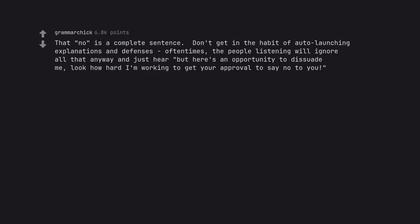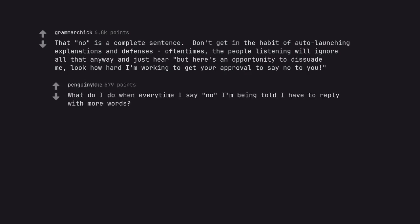That 'no' is a complete sentence. Don't get in the habit of auto-launching explanations and defenses. Oftentimes, the people listening will ignore all that anyway and just hear 'but here's an opportunity to dissuade me. Look how hard I'm working to get your approval to say no to you.' What do I do when every time I say no I'm being told I have to reply with more words?